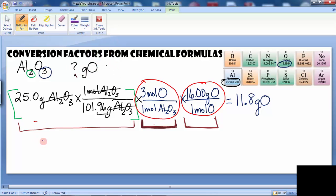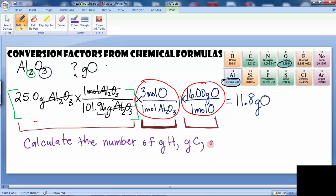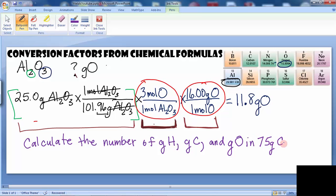As an assignment, I want you to calculate the number of grams of hydrogen, grams of carbon, and grams of oxygen in 75 grams of C12H22O11.